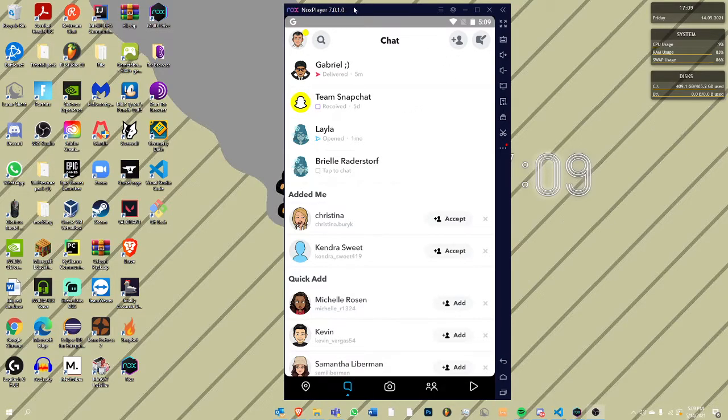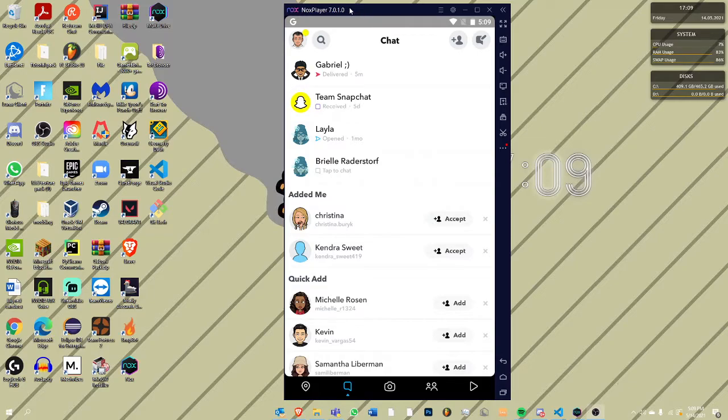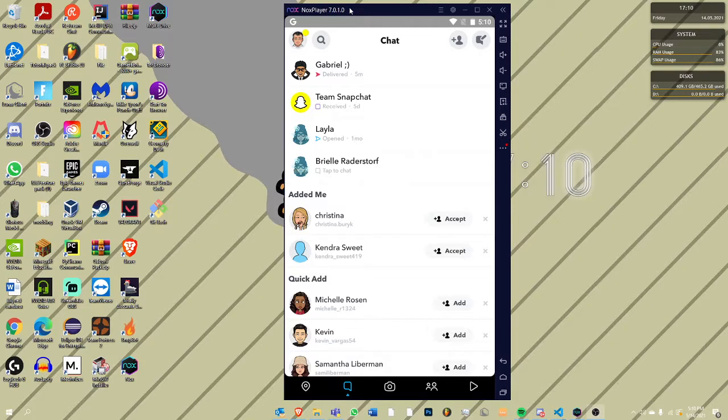What you're going to need for this is an emulator. Right now I'm using NoxPlayer because I like it better than BlueStacks. It will emulate onto your PC. If you have an Android phone, you can plug it in and that actually works pretty good with an Android phone.